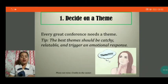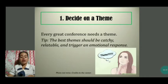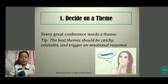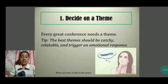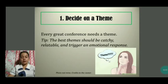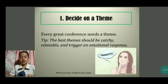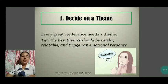The first step is to decide on a theme. Every great conference needs a theme. What is the unifying message that your speakers will deliver? Your content must be universal or a topic that is trending today, just like the COVID-19 pandemic or the new normal in the educational system of the Philippines and other countries. The best themes should be catchy, relatable, and trigger an emotional response. You want the conference to inspire and stimulate conversation, so the theme has to pick up on it.